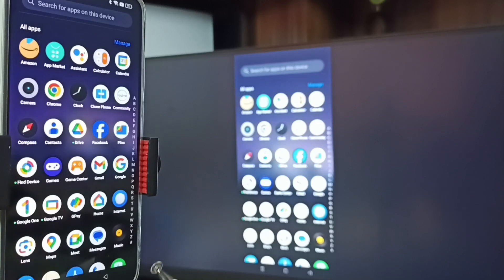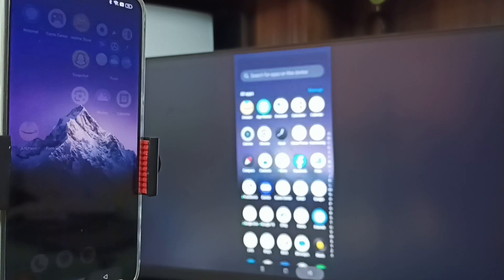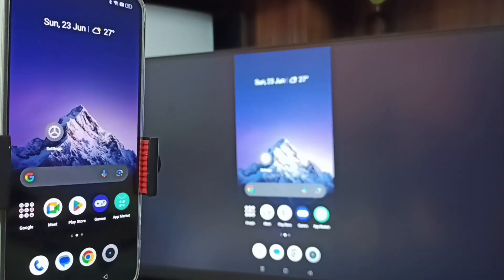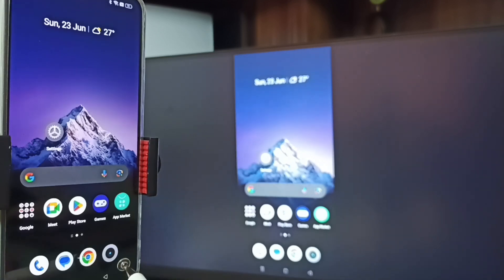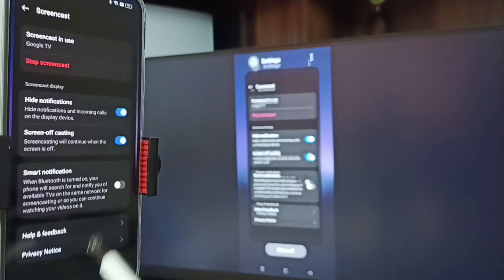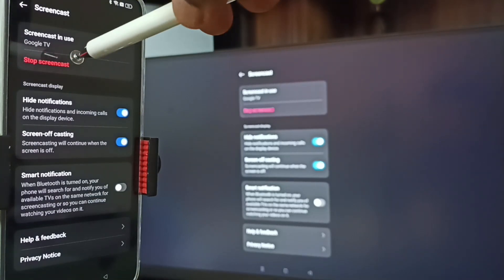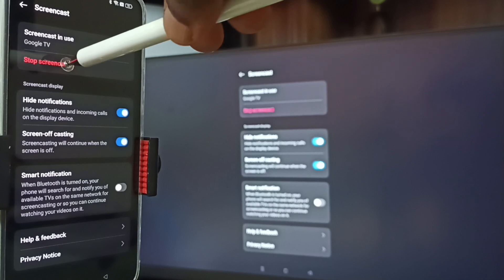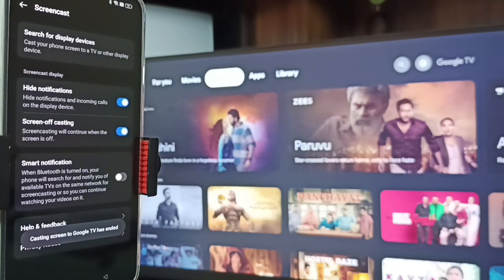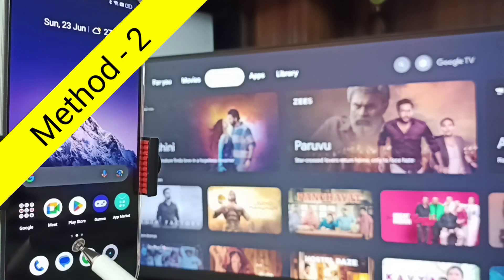If you want to switch the display to full screen, you can enable screen rotation in the mobile phone and then just rotate the phone. That way we can switch the display to full screen on both TV and mobile phone. To stop this, go to Settings, then Screencast — here you can see 'Stop Screencast', tap on that. Done. So that is Method One.